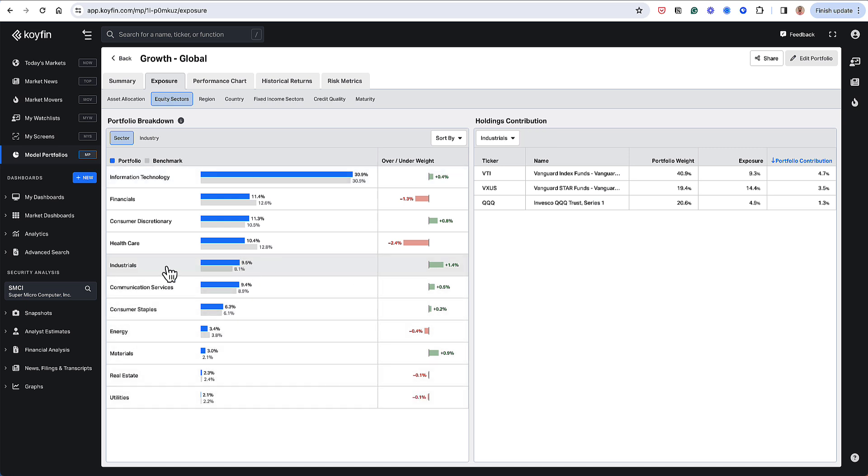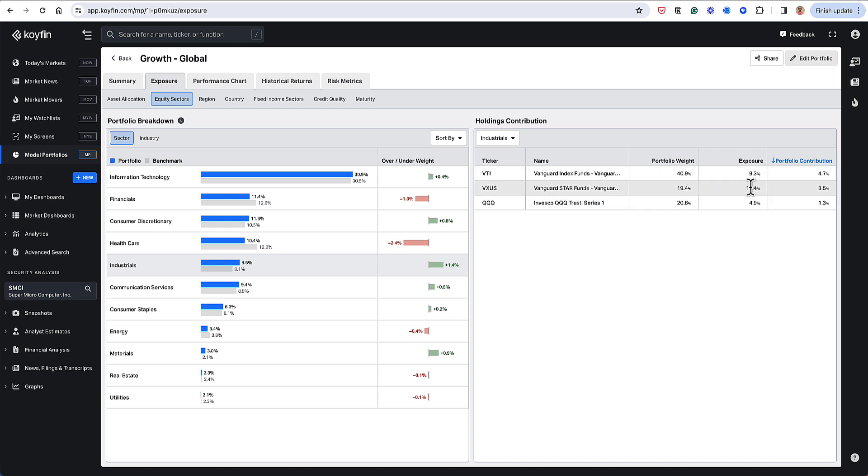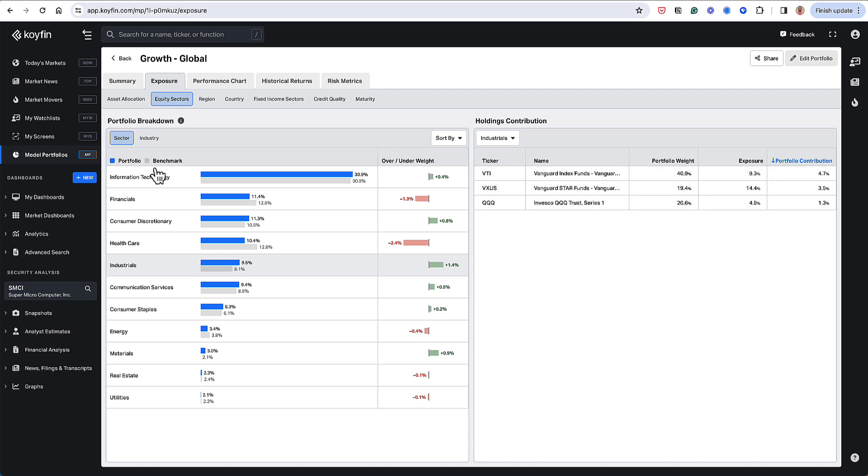So let's analyze that. When I click on industrials, I see that my portfolio weights are here. The exposures in the segments are here. And so it looks like VTI and VXUS is really giving me the most contribution from industrials, whereas QQQ has very little exposure to industrials, which makes sense.